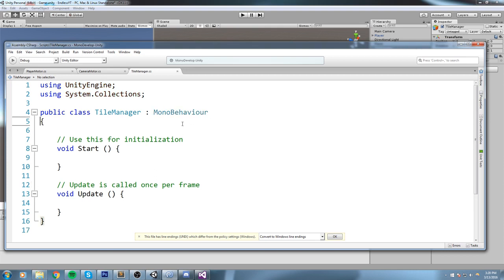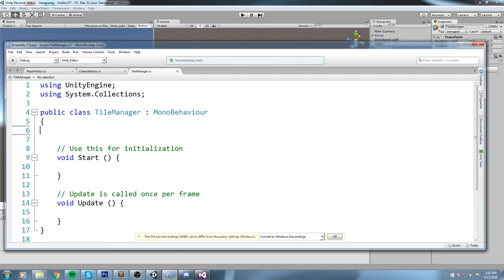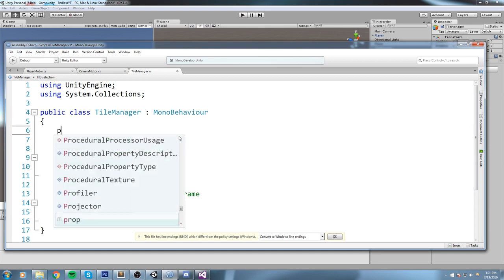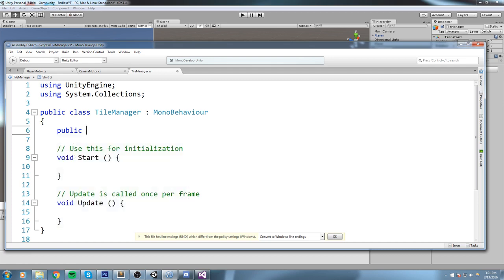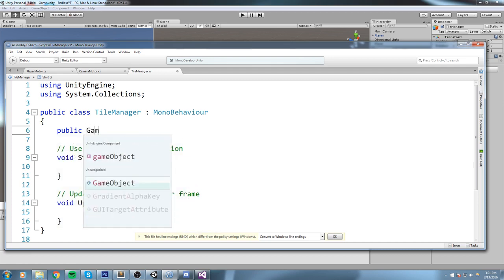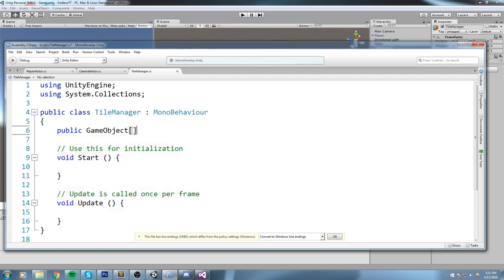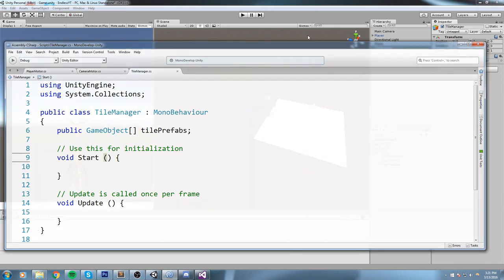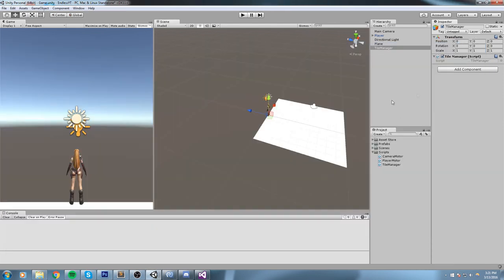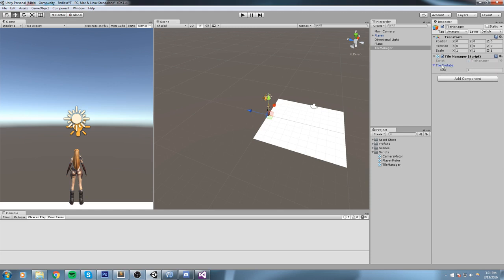Okay, so the first thing that this TileManager needs to know is what exactly is he allowed to spawn. So in order to feed him that data, I am going to create a public field: public GameObject array like this, and I'm going to call this tilePrefabs. Now if we save this with Ctrl+S and we have a look at our TileManager, there is now an array over here that is called tilePrefab.